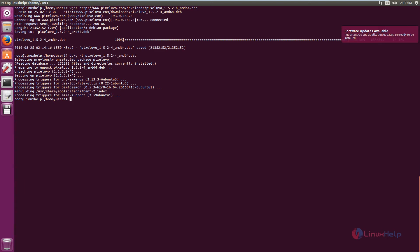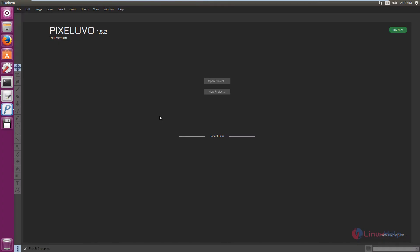To open PixelUVO, just type pixeluvo and press Enter. PixelUVO is now opened. We are using the 30-day trial version of PixelUVO.